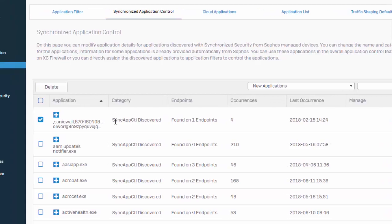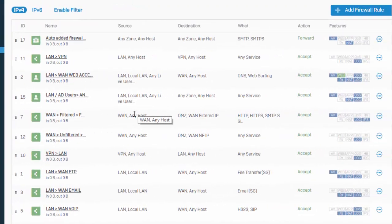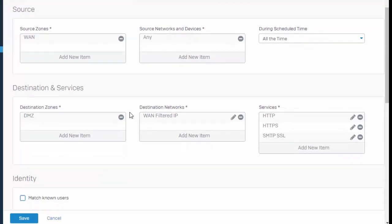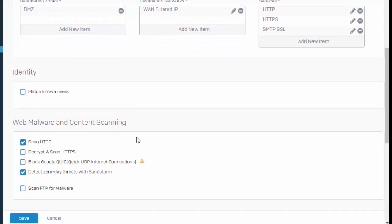There's also been some enhancements to our firewall rules that's going to allow us to double-click a firewall rule to edit. Scrolling down, there's also been a new option to block Google Quick UDP internet connections, which is going to force Google QUIC's HTTPS UDP to fall back to TCP, enabling full SSL inspection on our traffic.